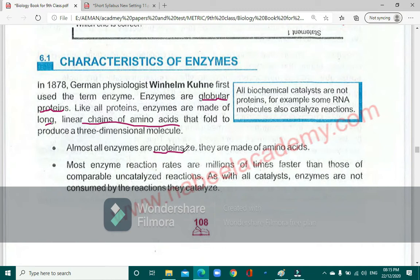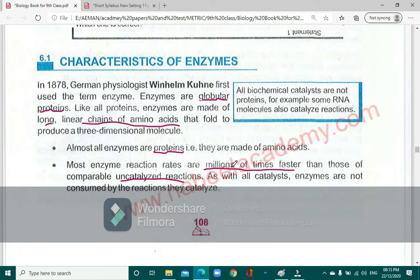The next characteristic is that most enzyme reaction rates are millions of times faster than comparable uncatalyzed reactions. Without an enzyme, the reaction is very slow, but in the presence of an enzyme it is millions of times faster. Think about how many cells receive oxygen in one breath, and every cell is simultaneously carrying out cellular respiration, glycolysis, and the Krebs cycle — enzymes provide the efficient setup for all this to happen.